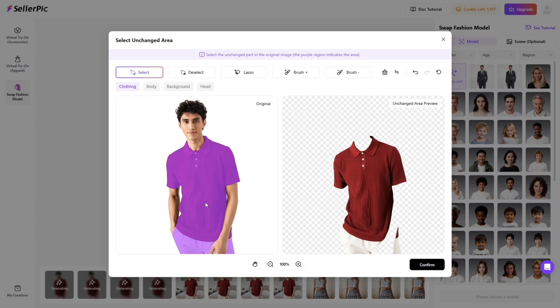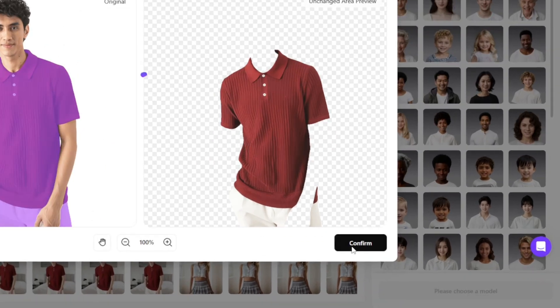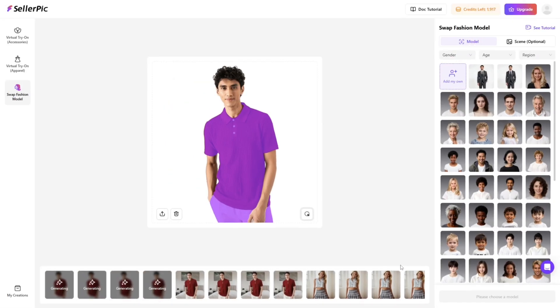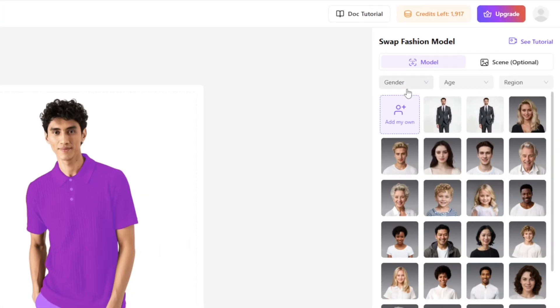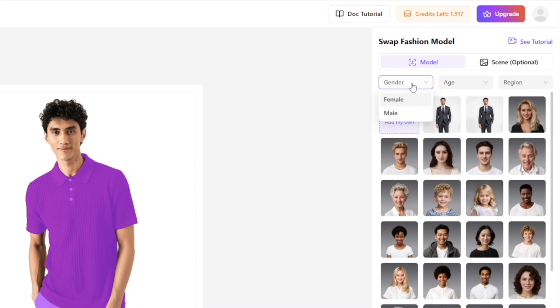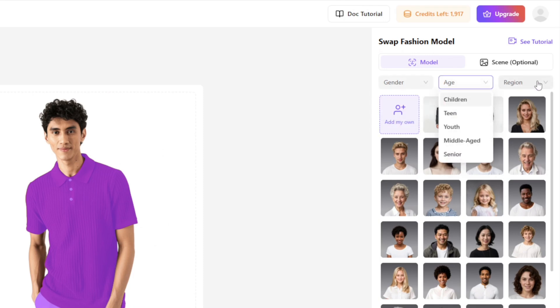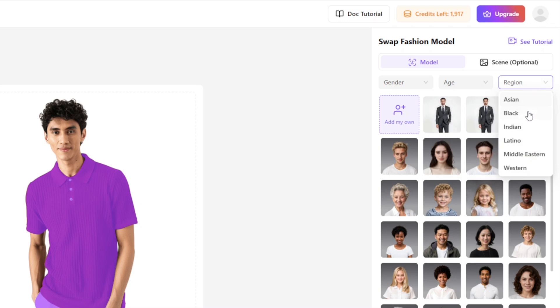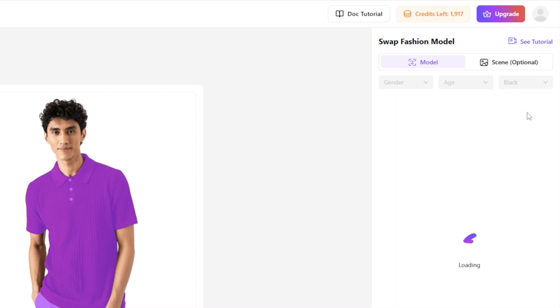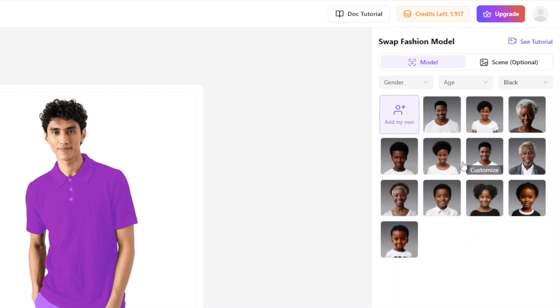Select the target you want to swap faces with. There are three filter criteria — Gender, Age, and Region — to filter and choose your ideal face swap model type.